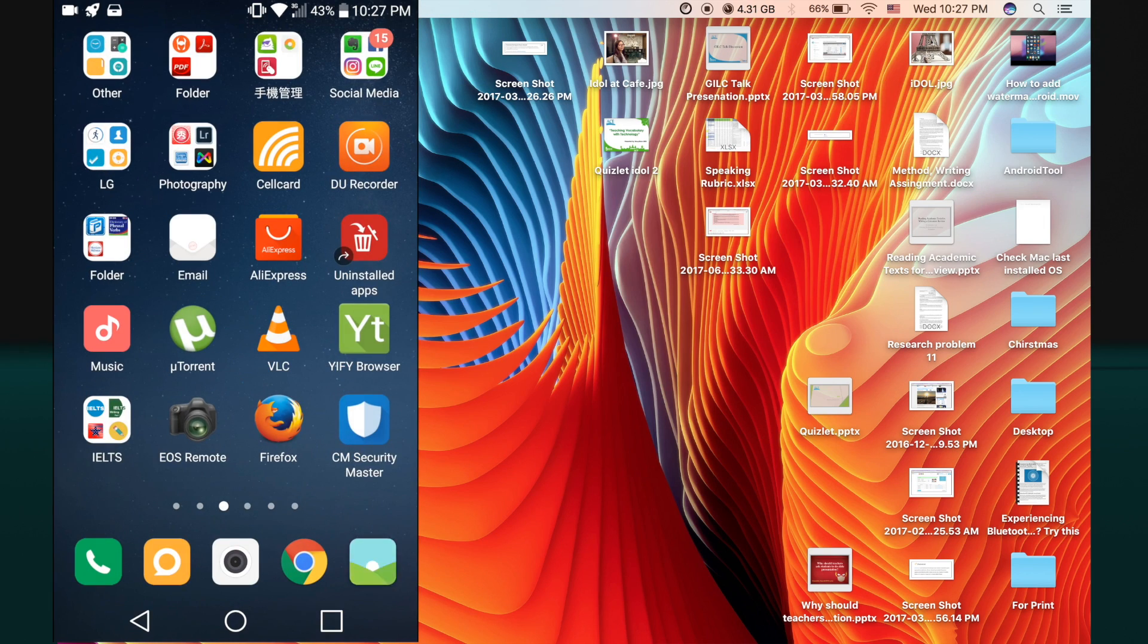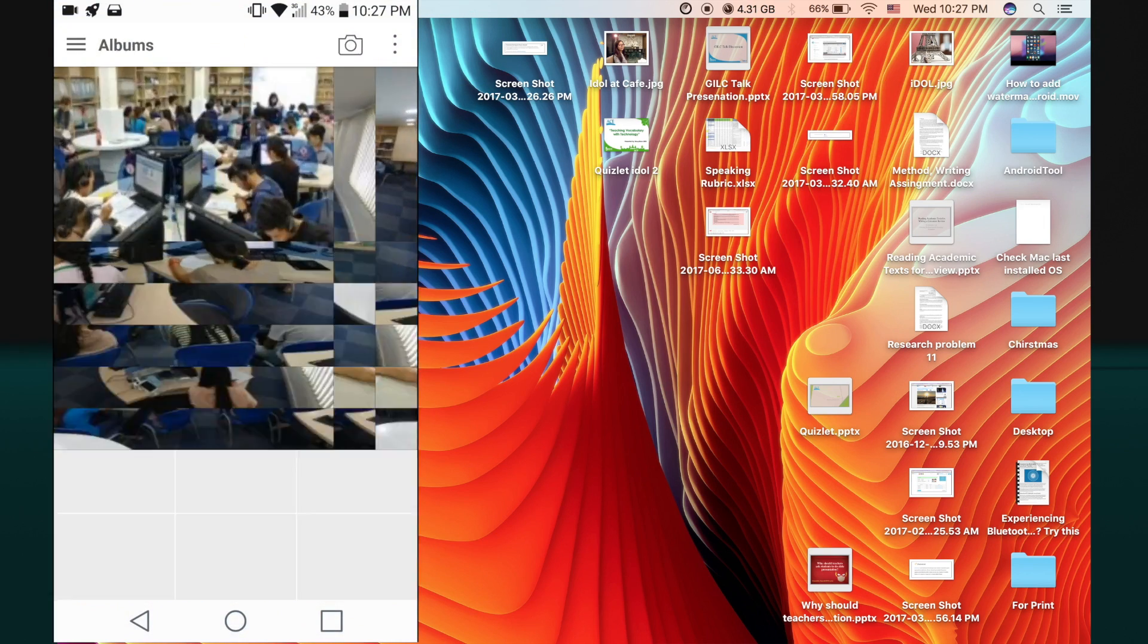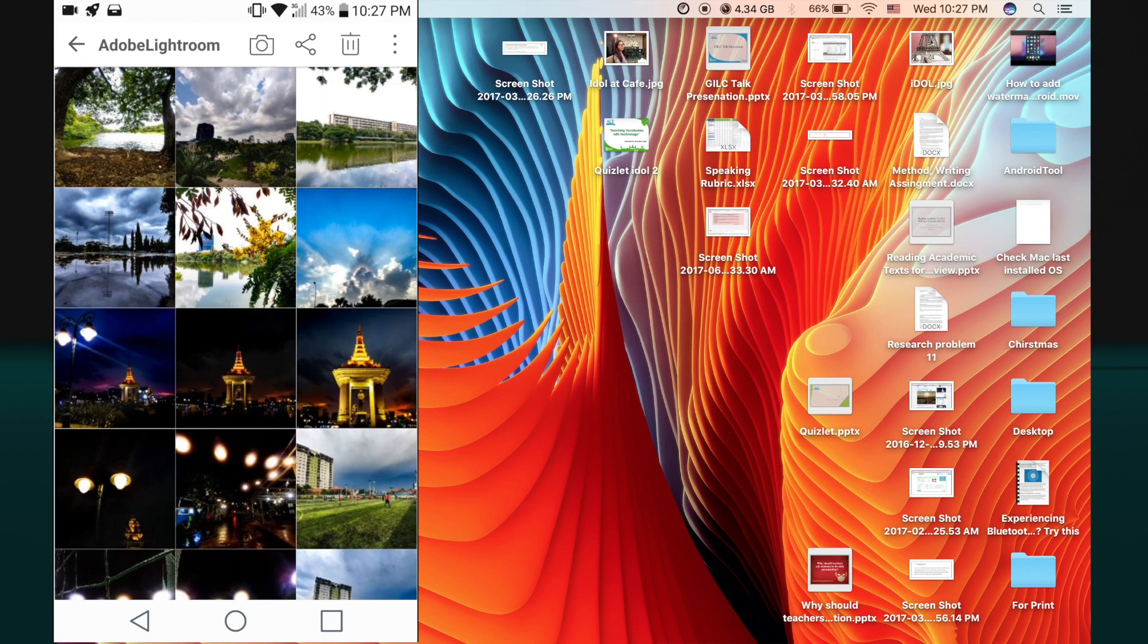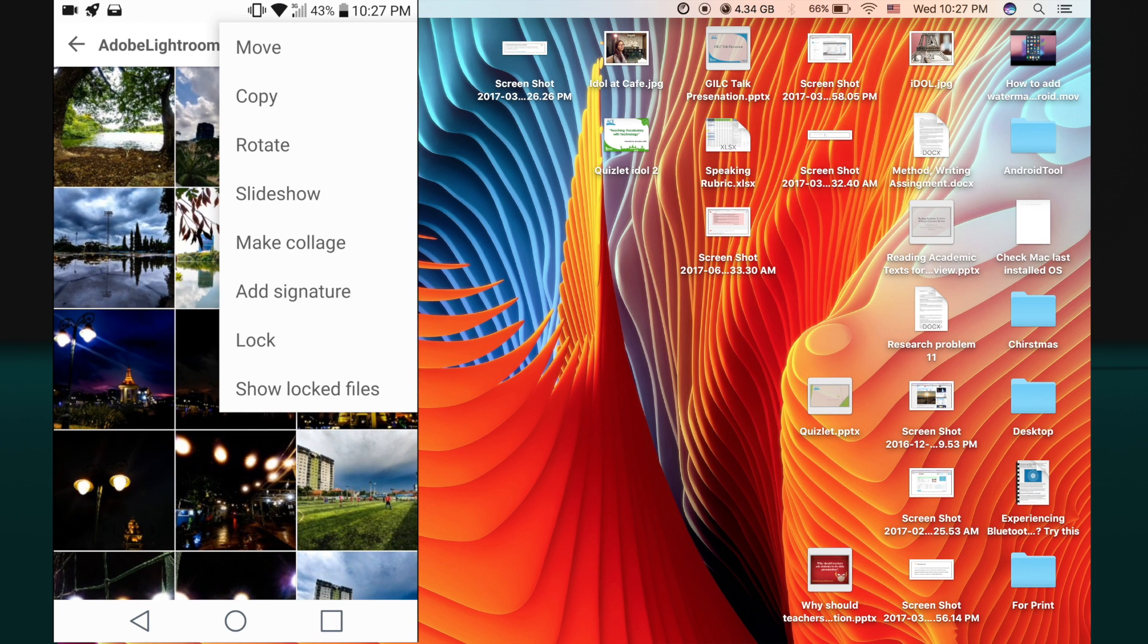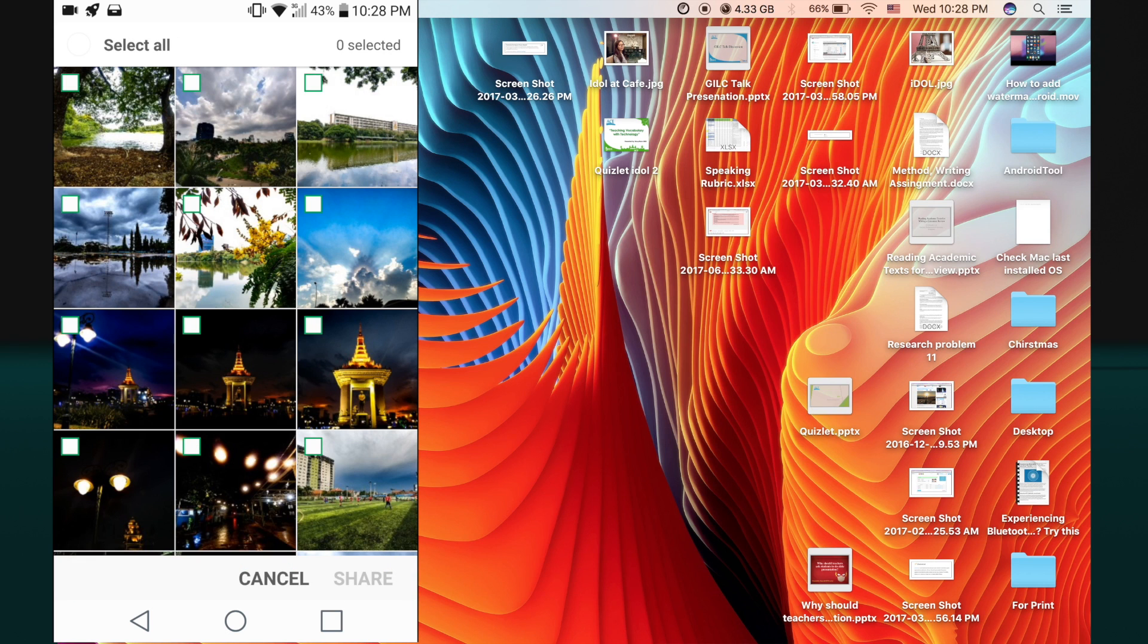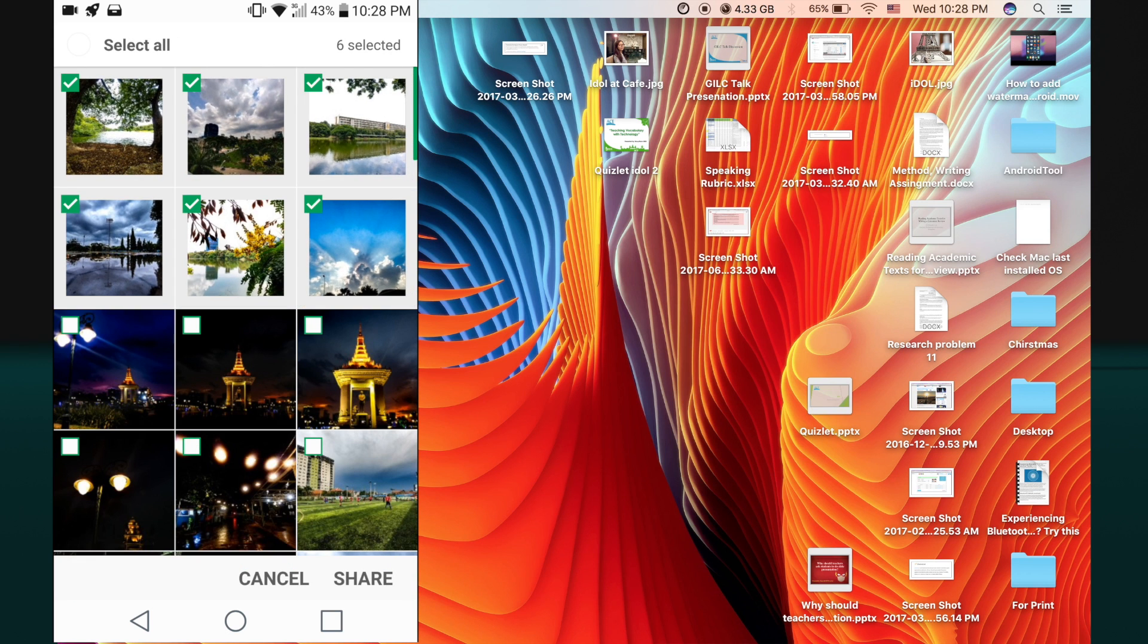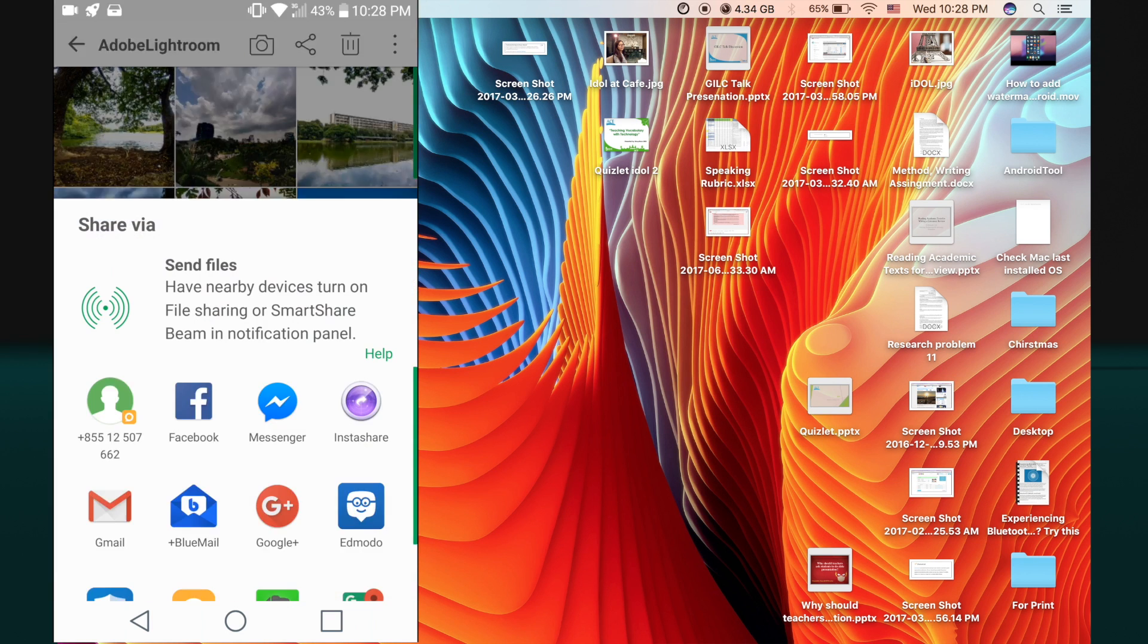Now let me try sending photos from the gallery, but this time I would like to send multiple photos at a time. Just follow the same procedure, click on the share icon and just select as many files as you want.